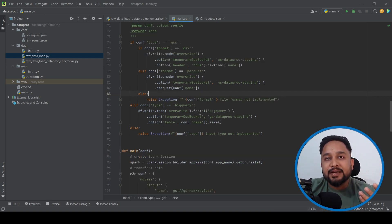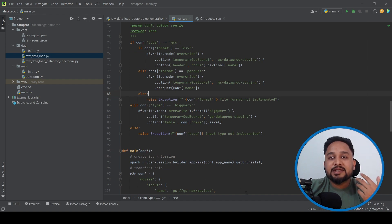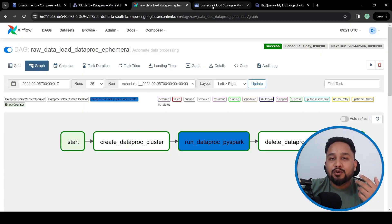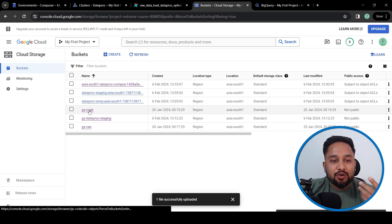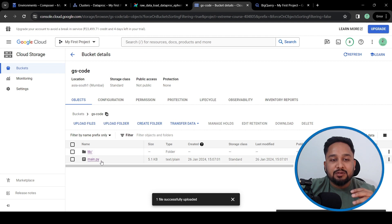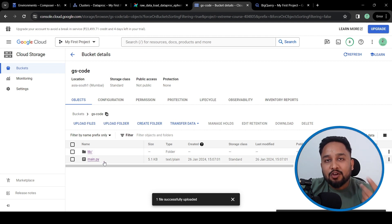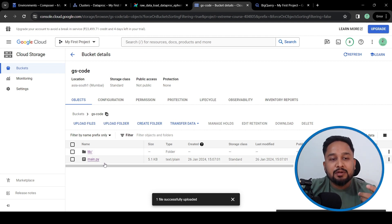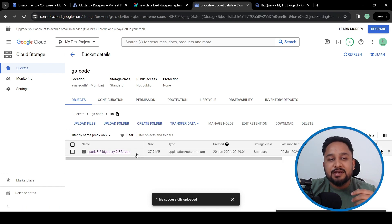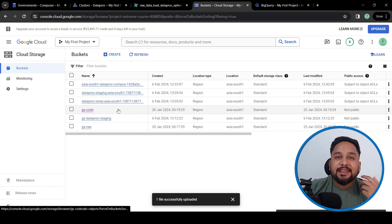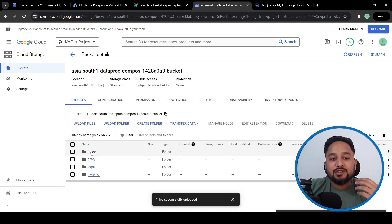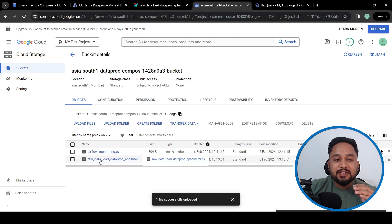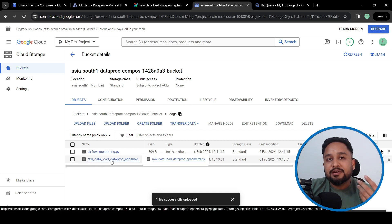Once we have completed the script, we place these files in the GCS bucket. In the GCS bucket called 'gs-code', I have placed the main file — main.py — which contains the PySpark code. In the lib folder I've placed the Spark BigQuery jar. There is another bucket for Composer where all the DAGs are placed, including the DAG used to execute the PySpark job.